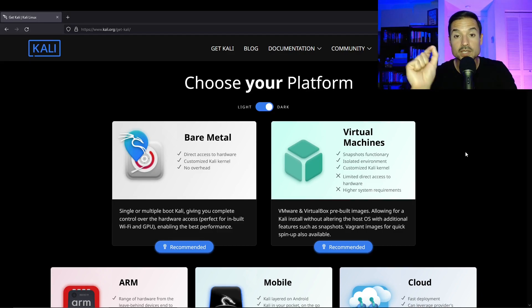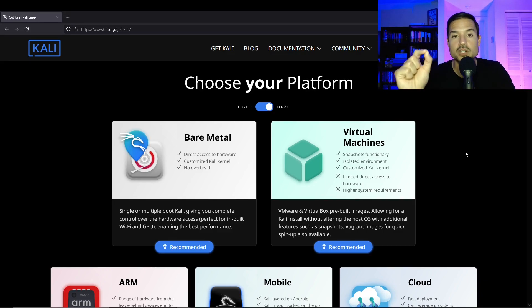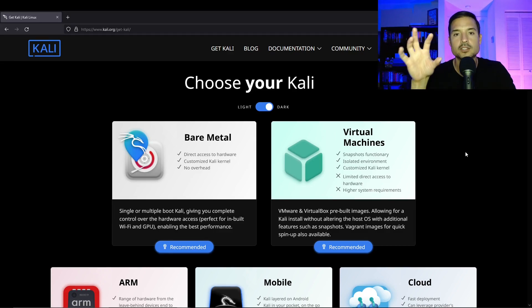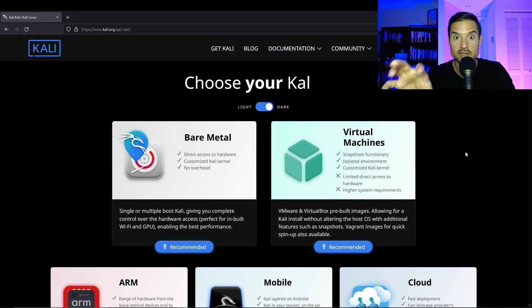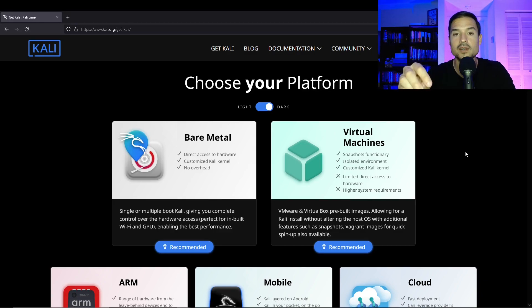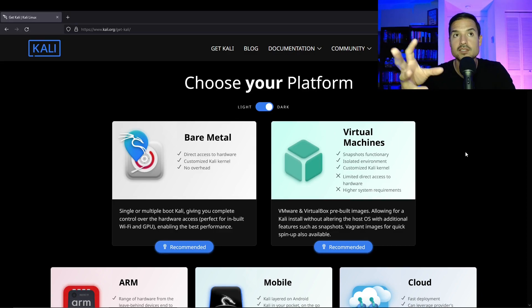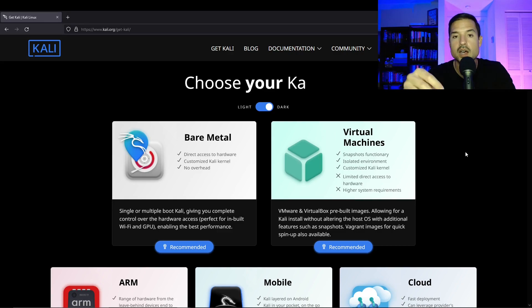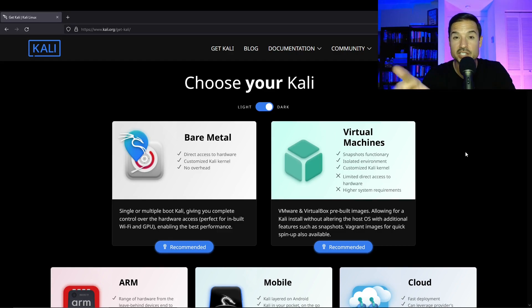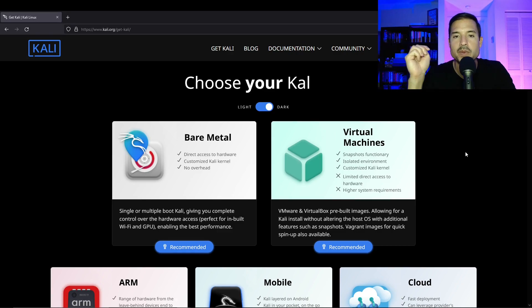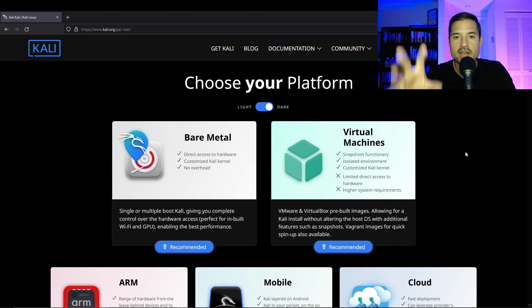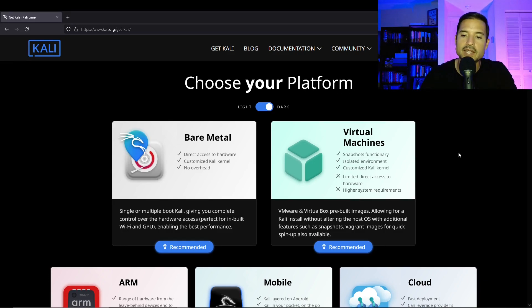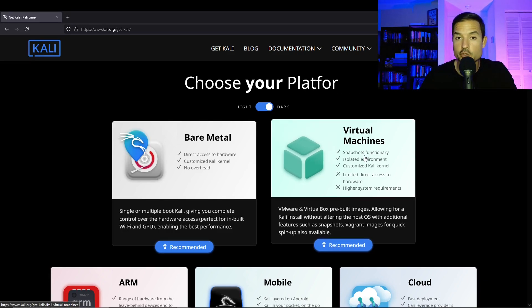I will say though, there is an advantage of doing bare metal, and that is that you give Kali full access to your hardware. So like your GPU, your graphical processor unit, the graphical processor unit is used by certain tools to crack hashes, to crack passwords. But if you're just learning, you just want to play around, you don't need that. So let's click on virtual machine.